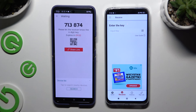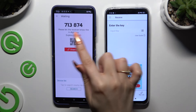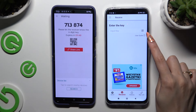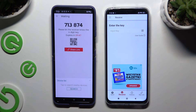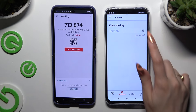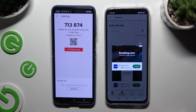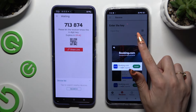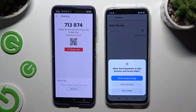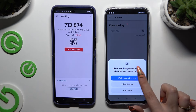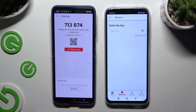To connect by scanning the QR code, tap on the scanning icon above User Guide. Close and add, then allow camera access in the popup and point it at the code.